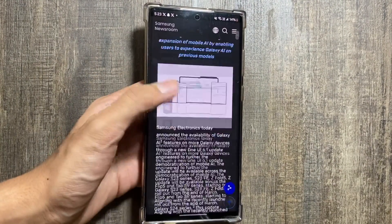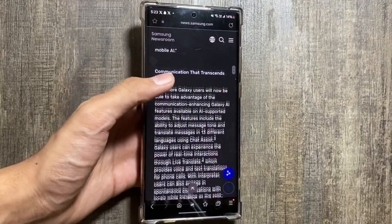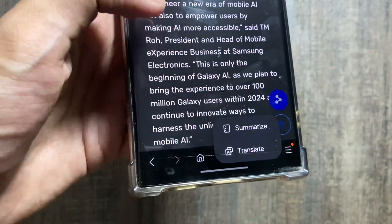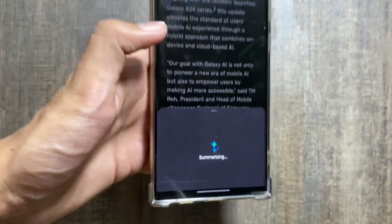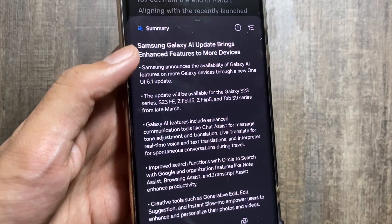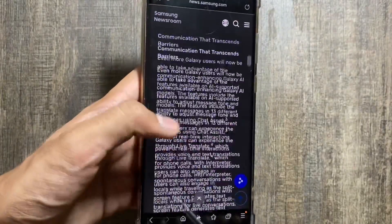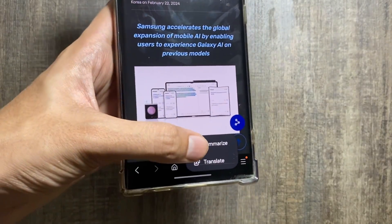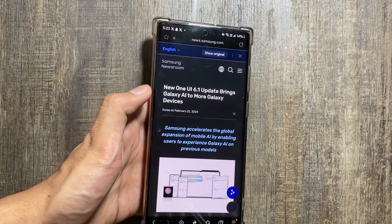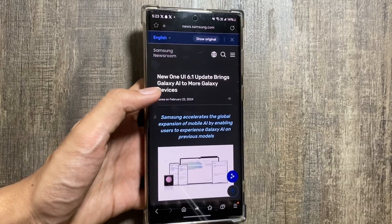The next feature is in the Samsung Internet app. If you have a very lengthy website to read, you can click on the AI icon and summarize it — it will create bullet points from the content. As you can see, it has created a short version of that long website, which is a really handy feature. You can also translate the website if it is in another language, breaking language barriers again.